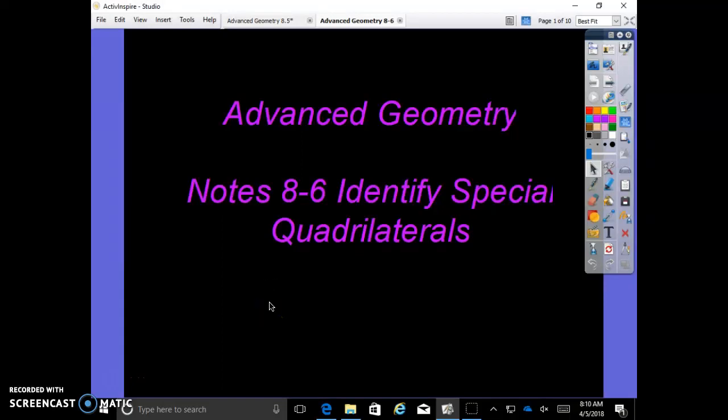Welcome back to Advanced Geometry. This is Mrs. Rubright and we're learning our notes on 8.6 Identify Special Quadrilaterals.